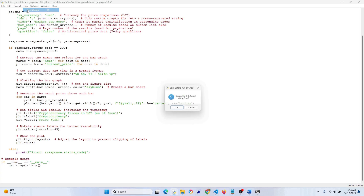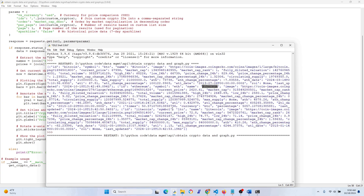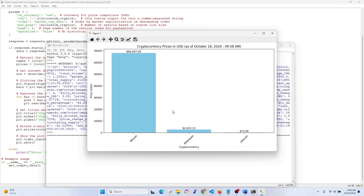Let's go ahead and hit run and see what we got. There we go — we can see the prices displayed above the bars for Bitcoin, Ethereum, and Litecoin. It was worth all the work to get that label to appear above the line.